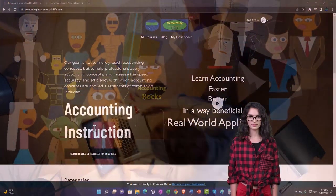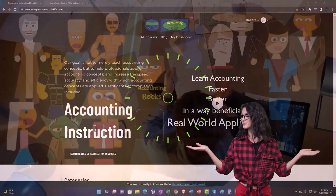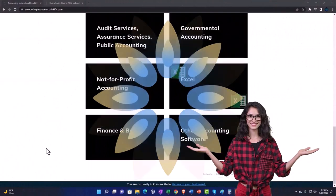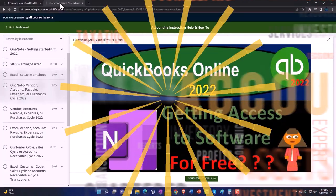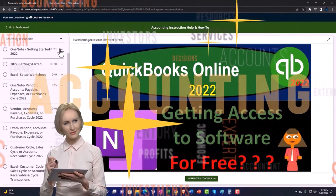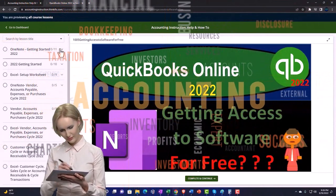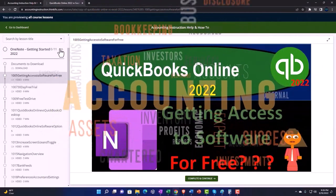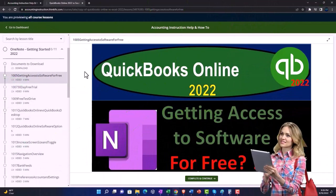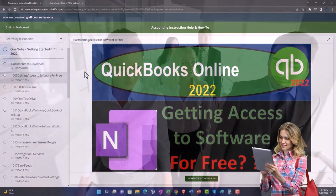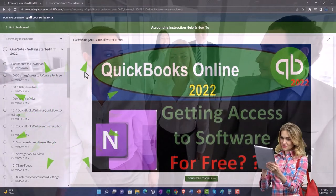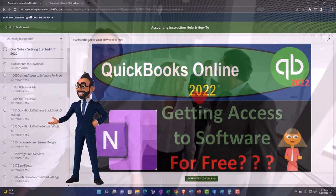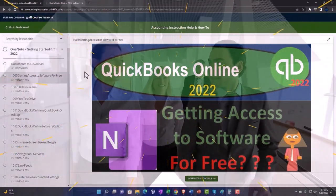Support accounting instruction by clicking the link below, giving you a free month membership to all of the content on our website, broken out by category, further broken out by course, each course organized in a logical, reasonable fashion, making it much easier to find what you need than on a YouTube page. We also include added resources such as Excel practice problems, PDF files, and QuickBooks backup files when applicable. Click the link below for a free month membership.